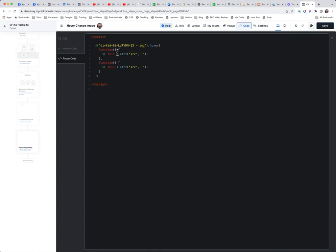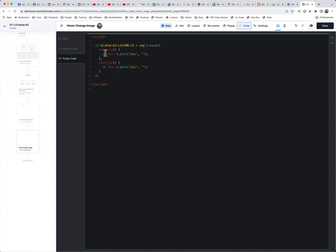So when we hover over it, we want something to happen. But then when we hover back off of it, we want it to go back to the state it was already in. We're saying we're going to hover over the image portion of this image element. And then the 'this' is the equivalent of us having copied this up top and put it in this place right here where it says 'this'.